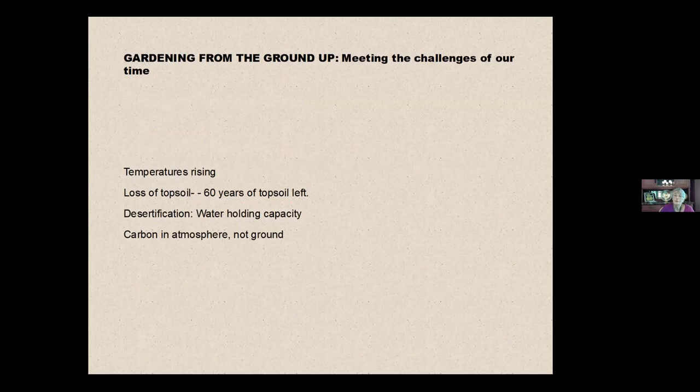So some of the challenges that are happening on a wide scale in the world right now are that, there's no secret for those of you that stayed in Chico this summer, temperatures are rising. We are experiencing the effects of global warming.